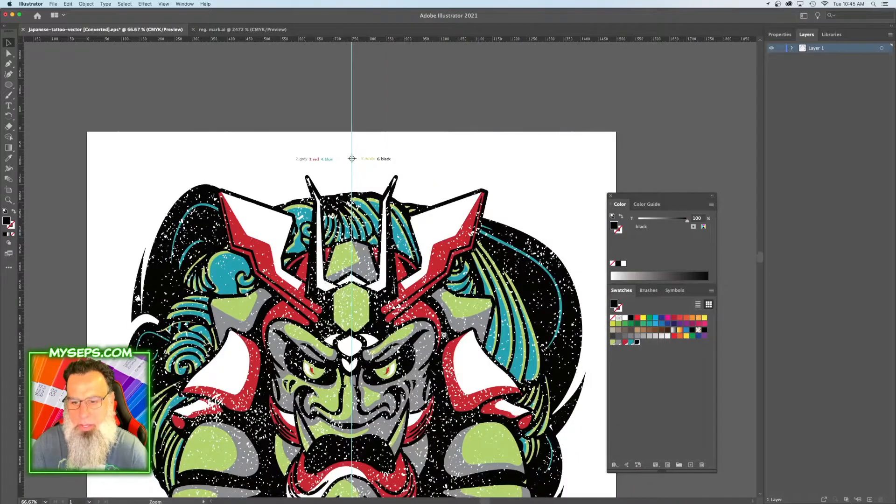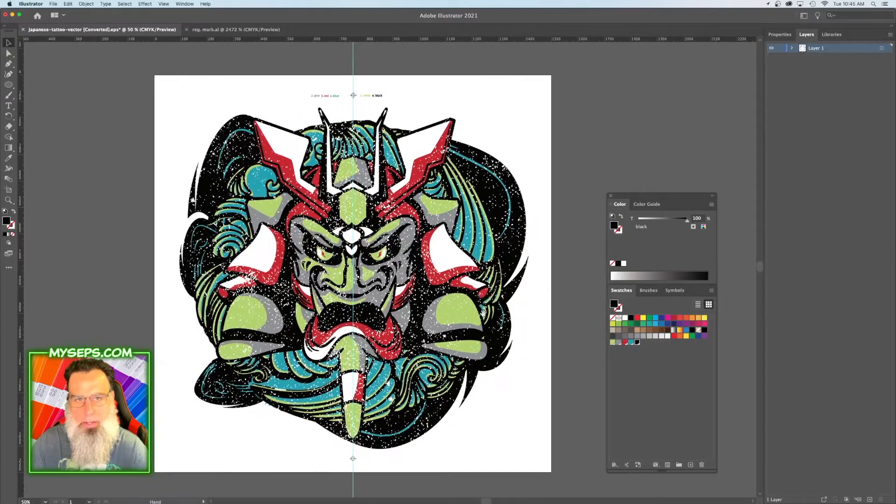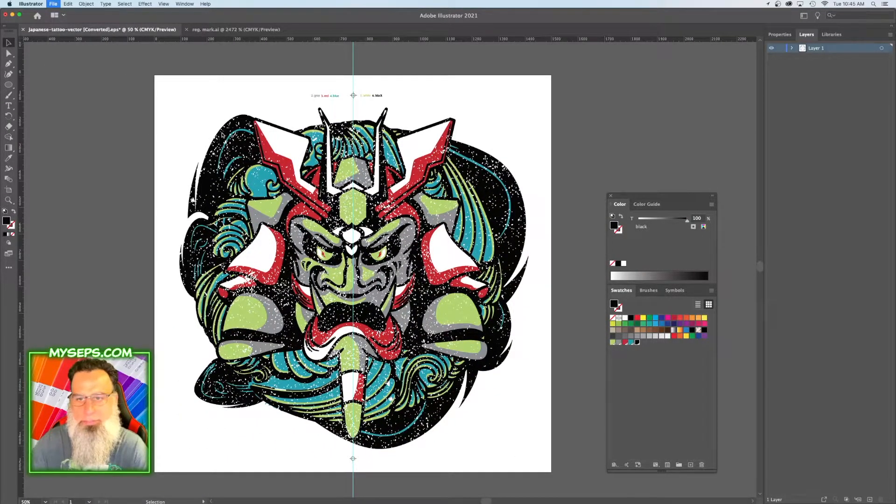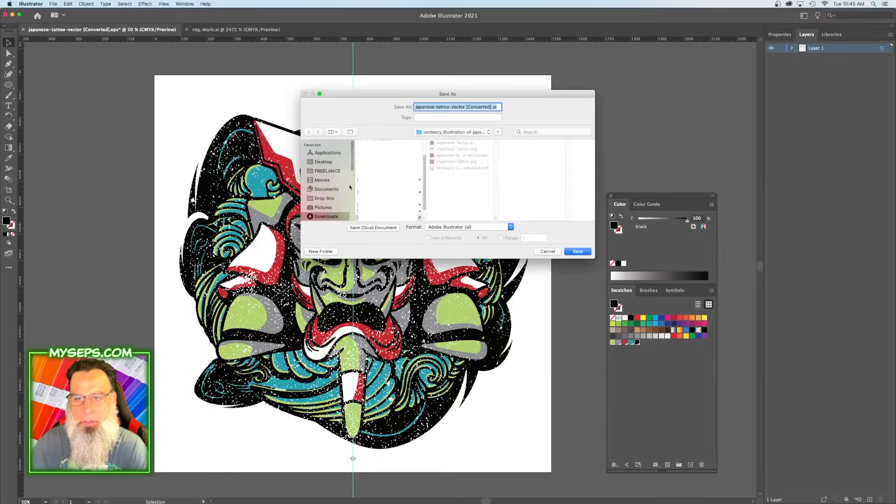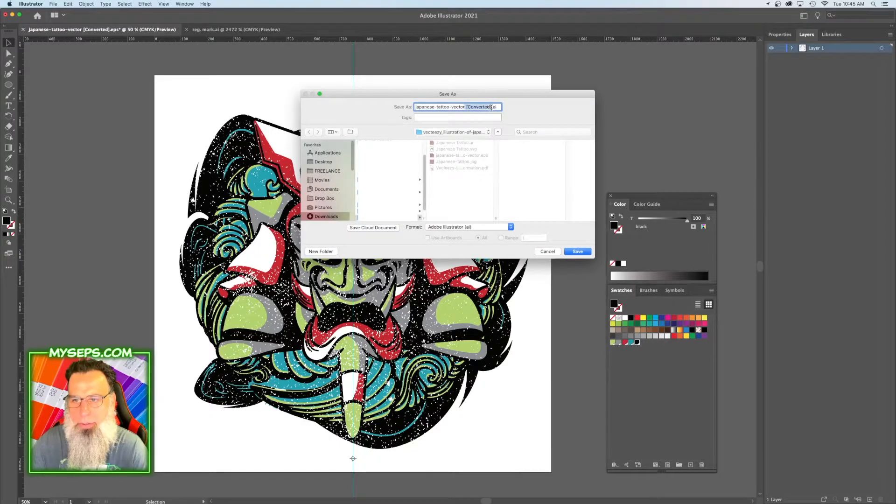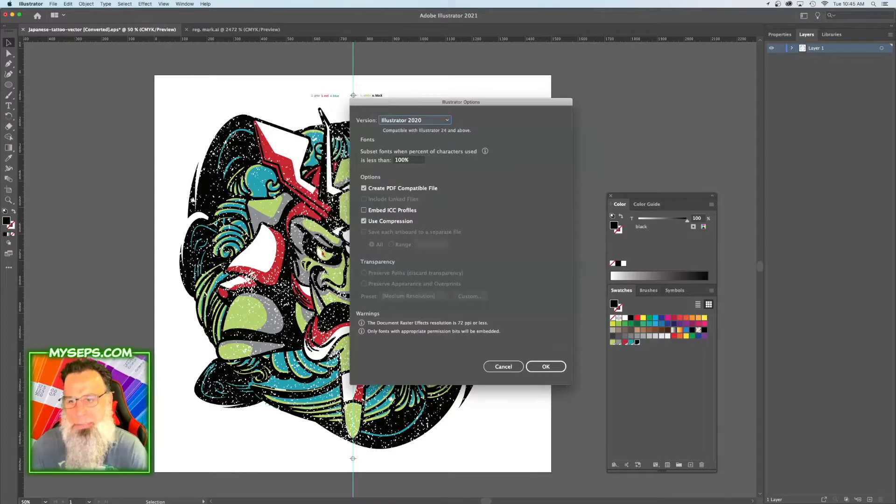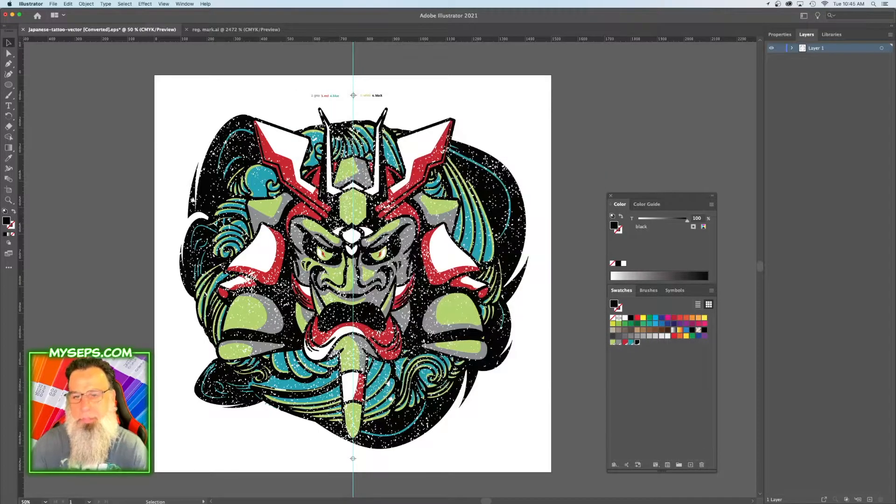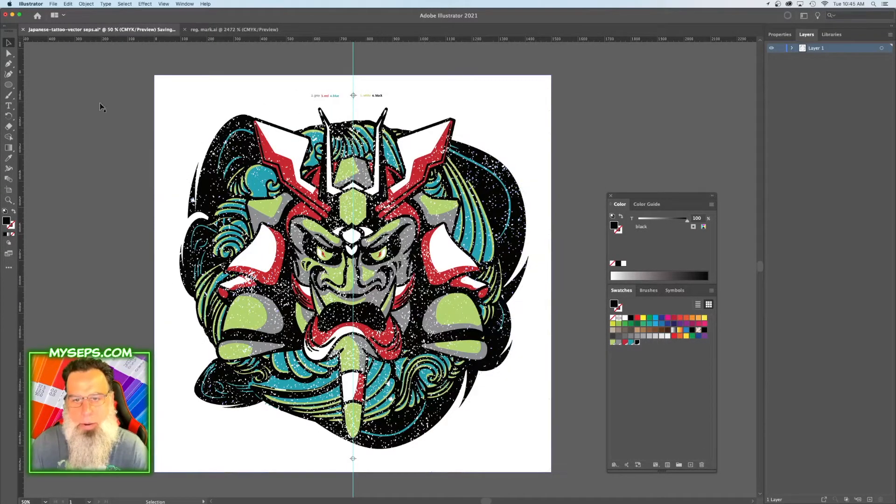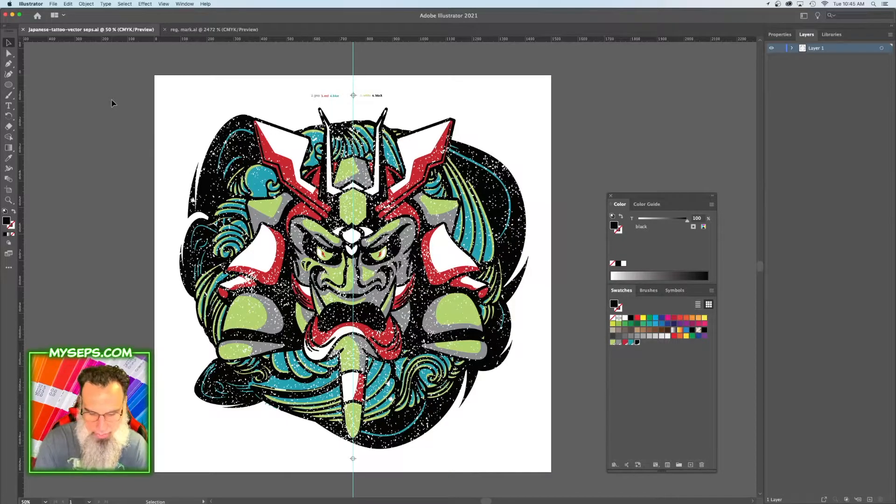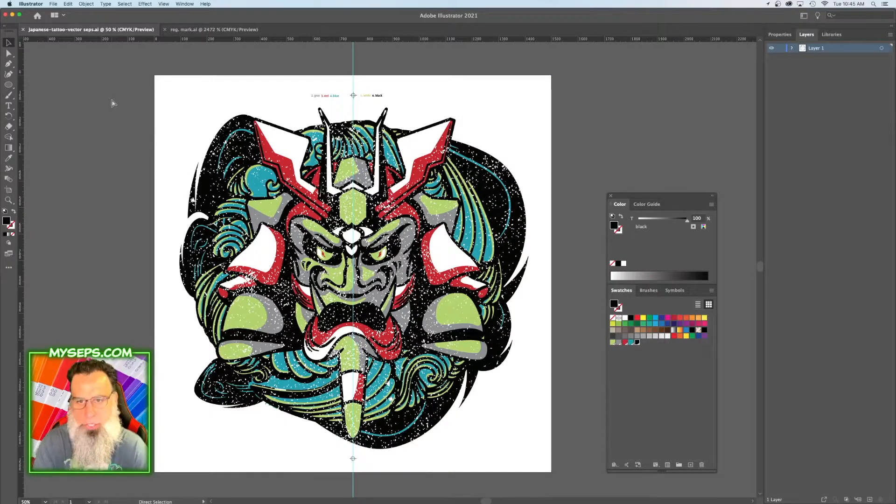Okay. Then we're going to name this one, we're going to save it. Let's name this one seps. Now we're going to check our separation to make sure everything is correct, so we're going to print it.